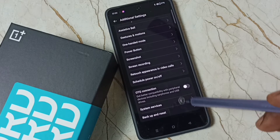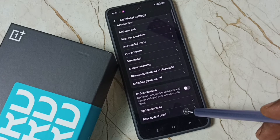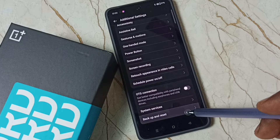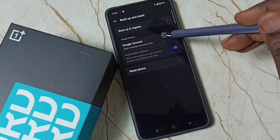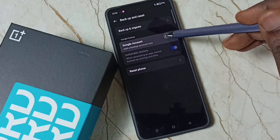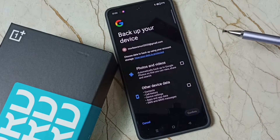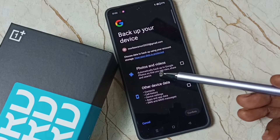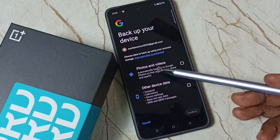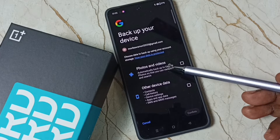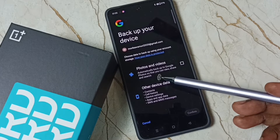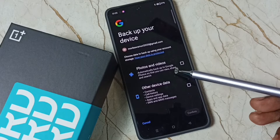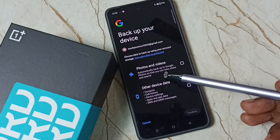Scroll down, select Backup and Reset, then tap on Google Account. Here you can see that photos and videos are automatically backed up to Google account so that you can view, share, and search them.